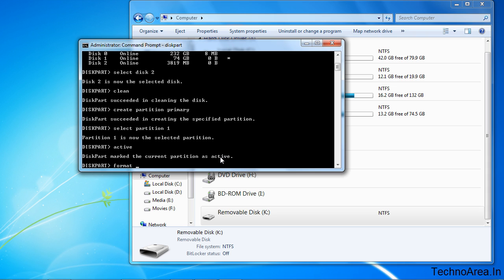format fs=ntfs. I am going to format it as NTFS, but you can type FAT32 also. But now I am going to format it as NTFS.